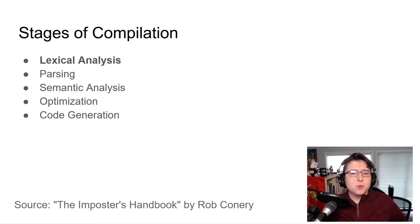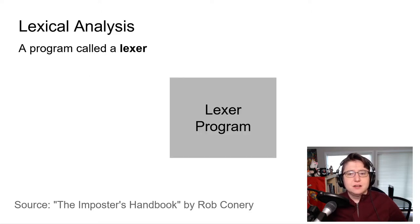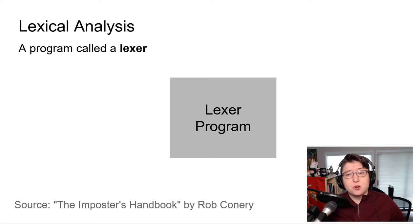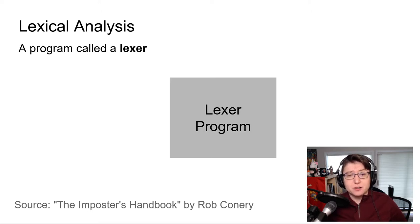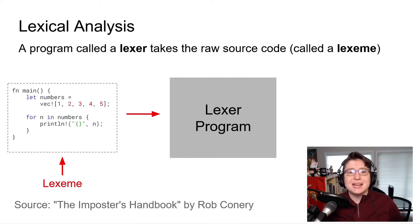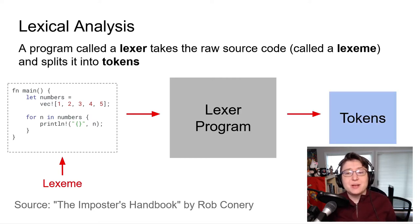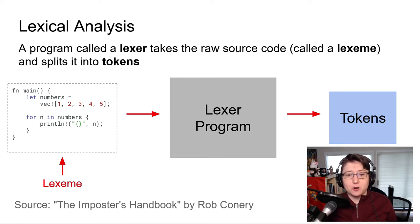Going back to the stages of compilation, let's start with the first one here, lexical analysis. During lexical analysis, a program within the compiler called a lexer takes the raw Rust source code called a lexeme and analyzes it, and then splits the code into tokens to make it easier for the compiler to parse.